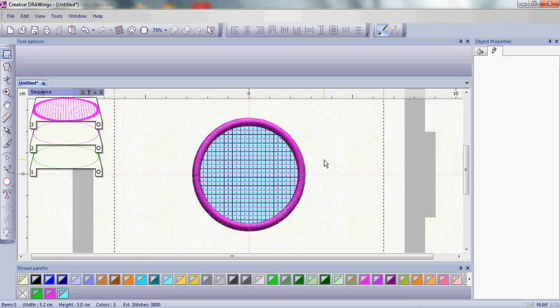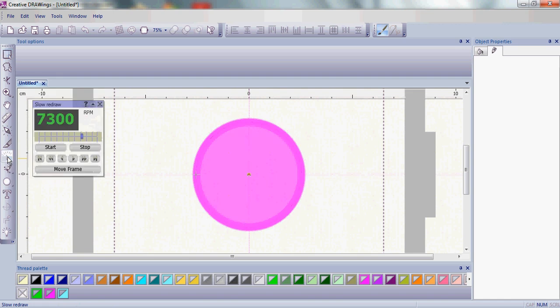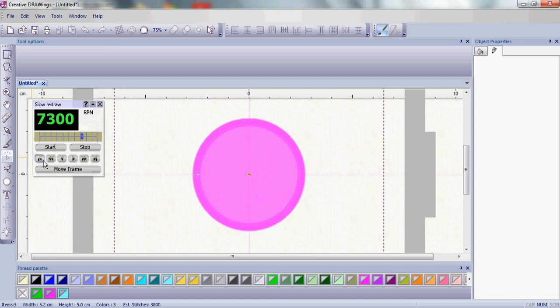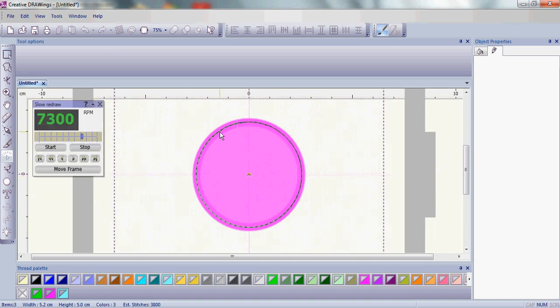Once I have this done let's go ahead and do a quick slow redraw. Let's see how this is going to stitch so I'm going to click start. This first row, that first row of double stitching, you're going to stitch that.